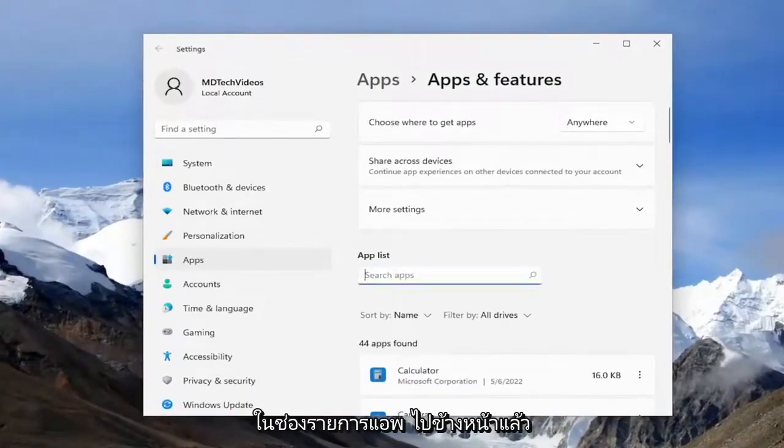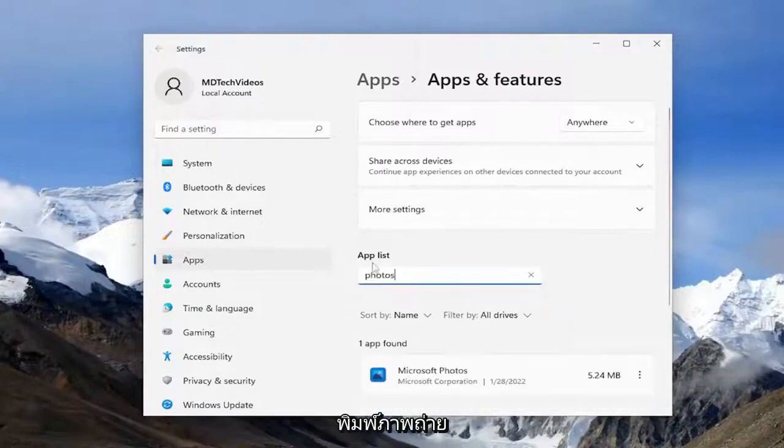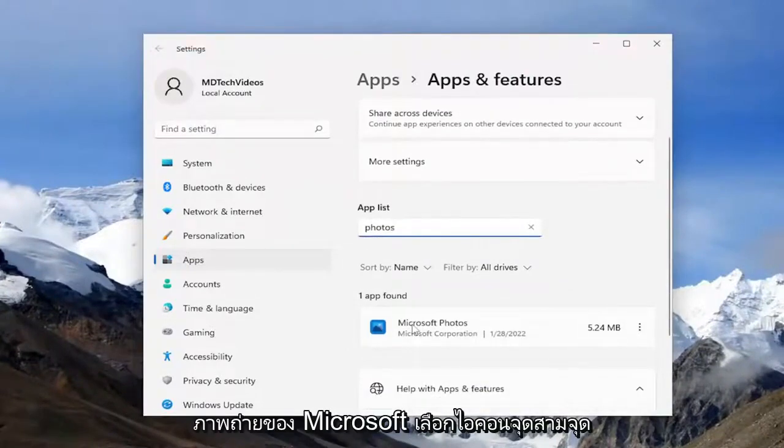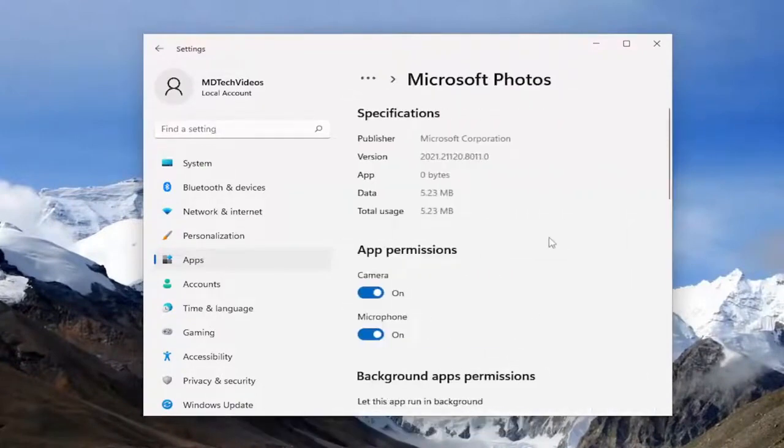In the apps list field, go ahead and type in photos. And the best match should come back with Microsoft Photos. Select the three dotted icon next to it and select the Advanced Options button.